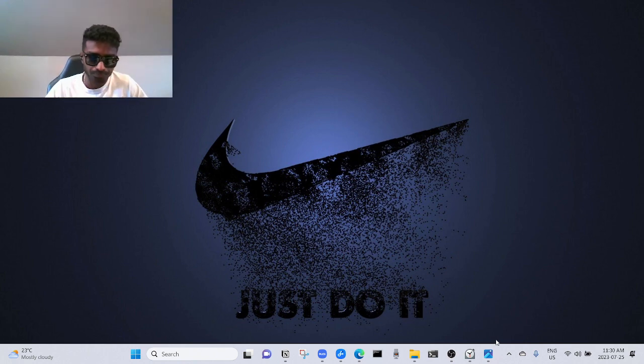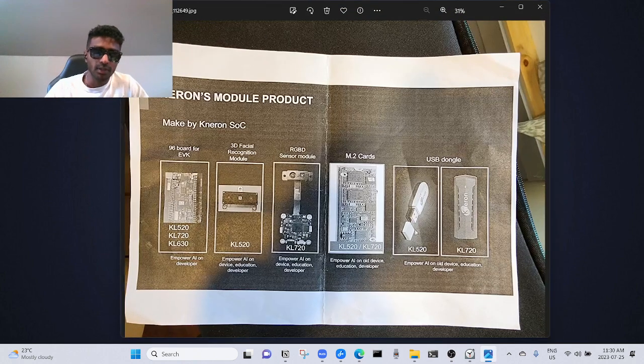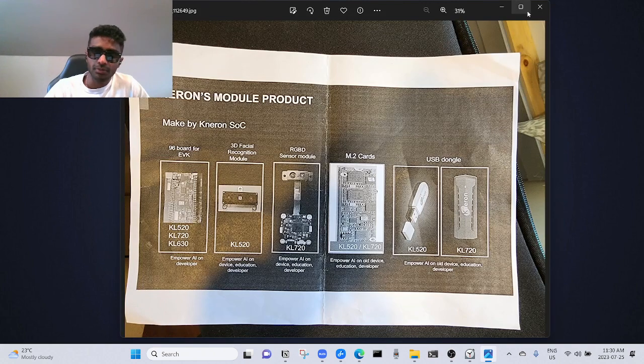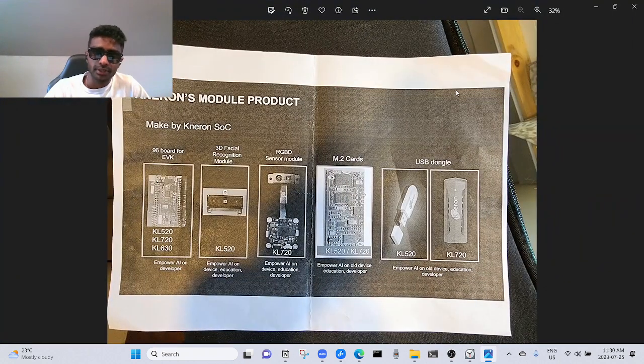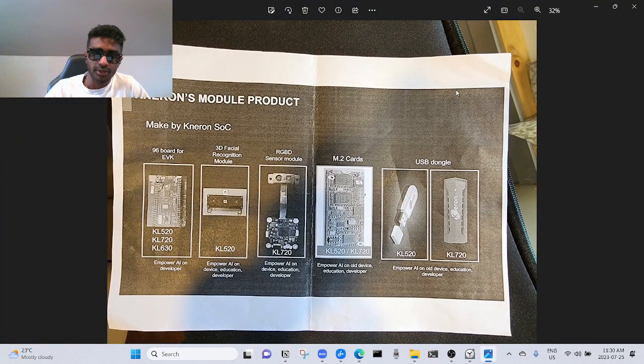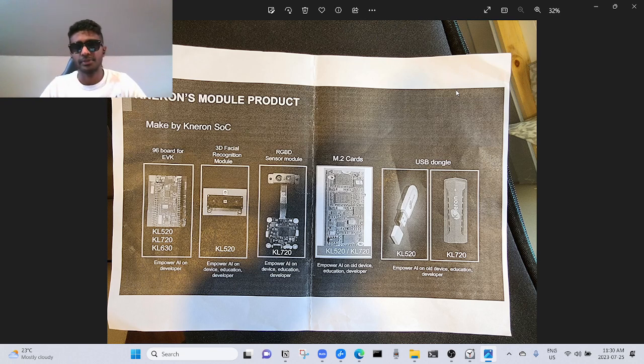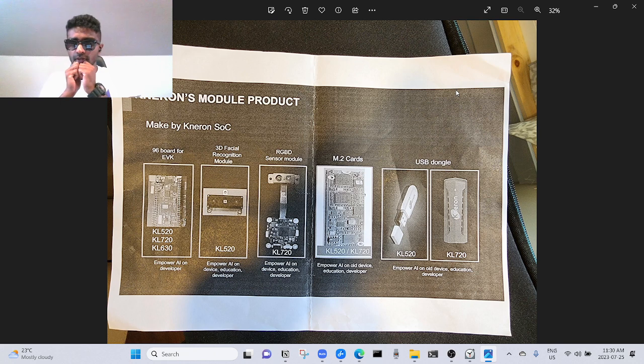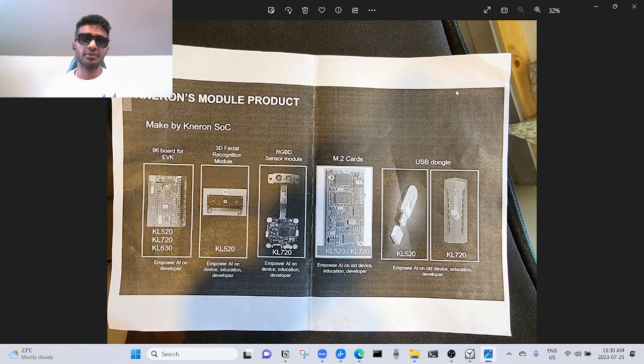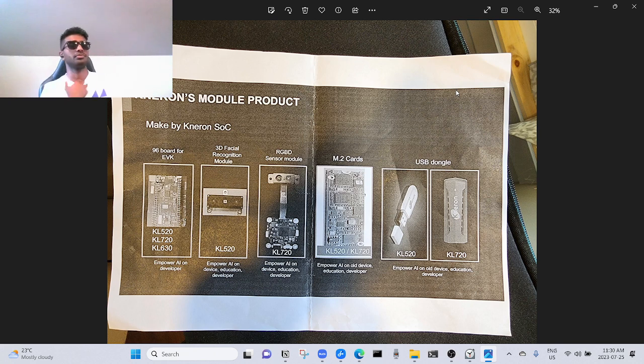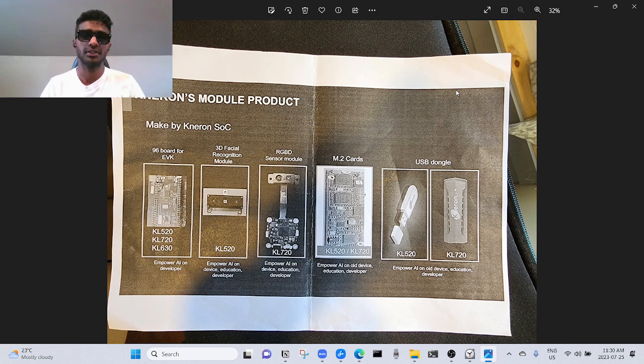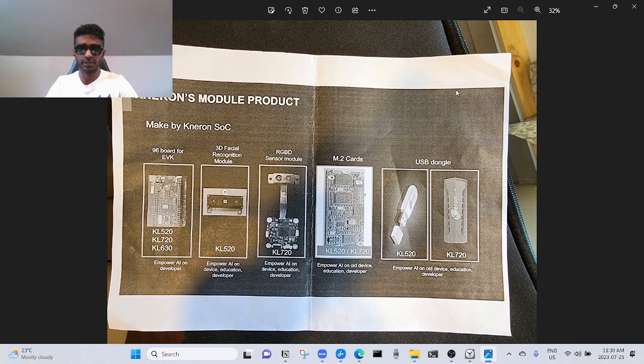The company I'm talking about is Kneron's module product. This was their poster. They're basically a Taiwan-based company. If you know, Taiwan makes a lot of chips, microchips, semiconductor chips, and they're in the hot market.